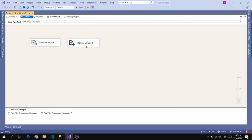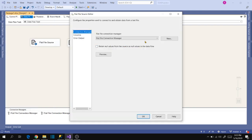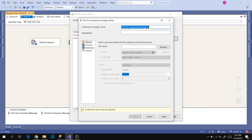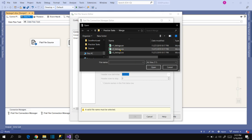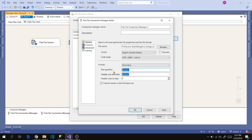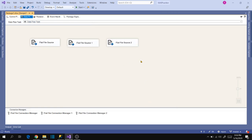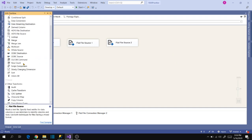Now we have done with two source connections. Let's verify whether we can use a third file with this Merge transformation. Go to another flat file source, drag it in and double-click. Browse and select r3_listings, open, go to Columns, then go to General and use the text qualifier again. Check Columns, click OK, then Columns again, and click OK. We have now defined all three source connections.